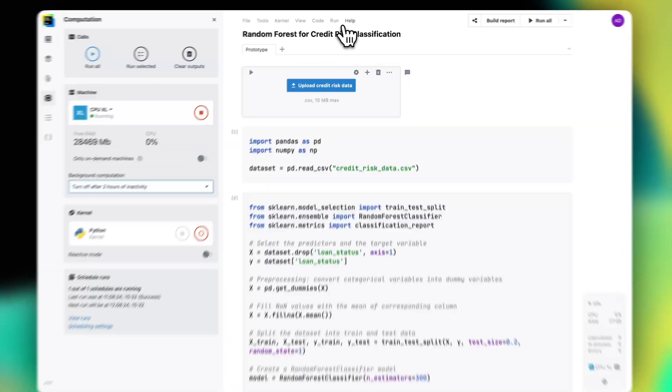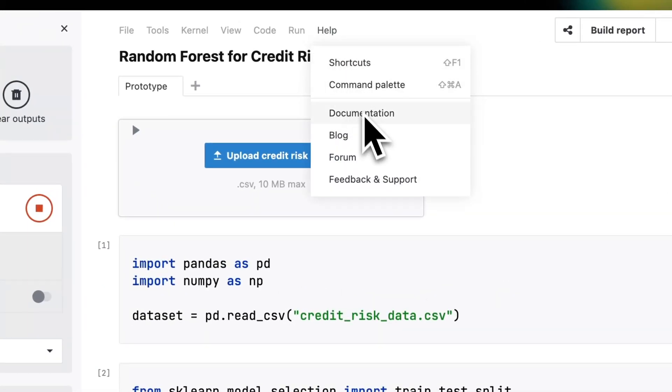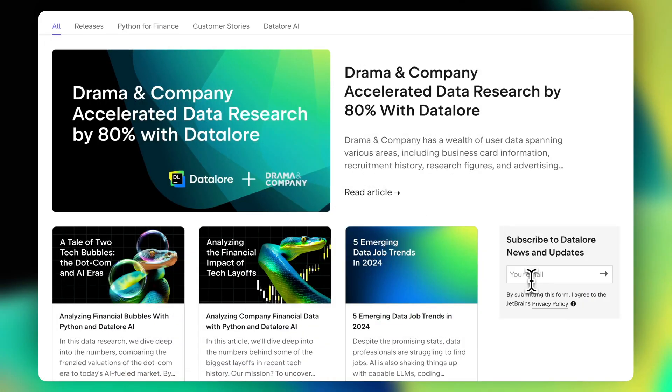You can always find more info in our documentation. Make sure to subscribe to our blog to receive the latest posts about the new features and helpful articles.